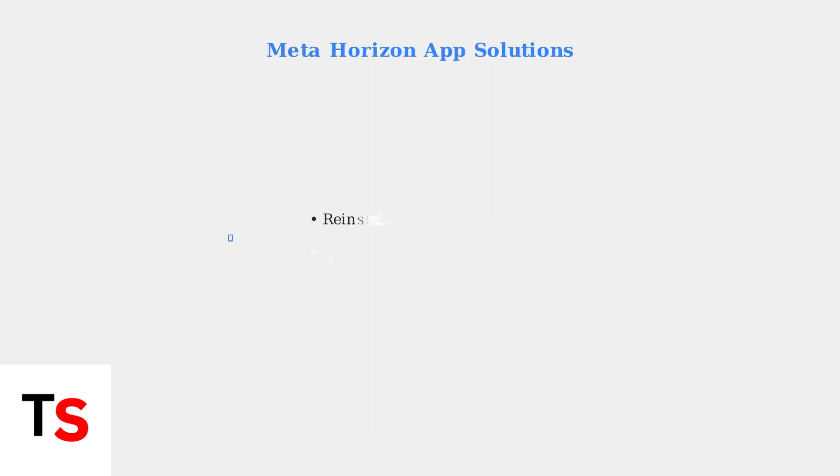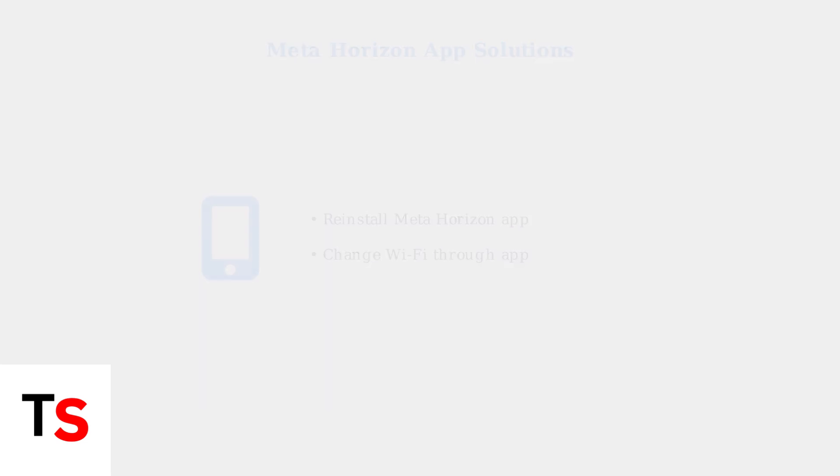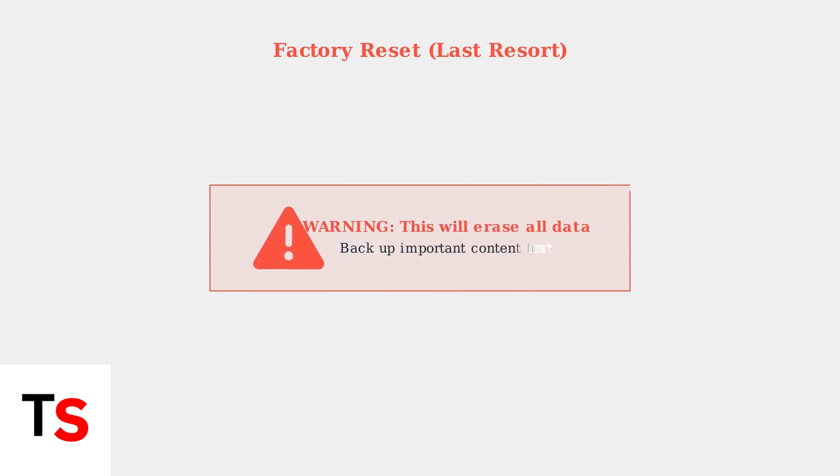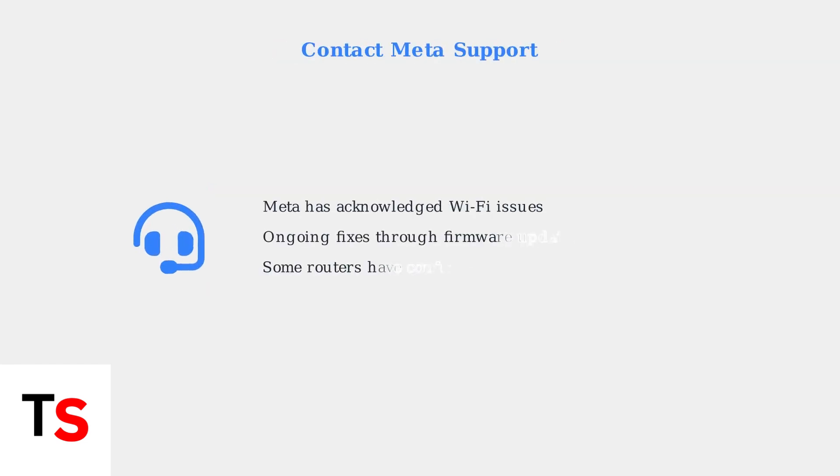If network-level solutions don't work, try reinstalling the Meta Horizon app or use it to change your Wi-Fi network settings. As a last resort, perform a factory reset on your Meta Quest headset. This will erase all data, so make sure to back up important content first.